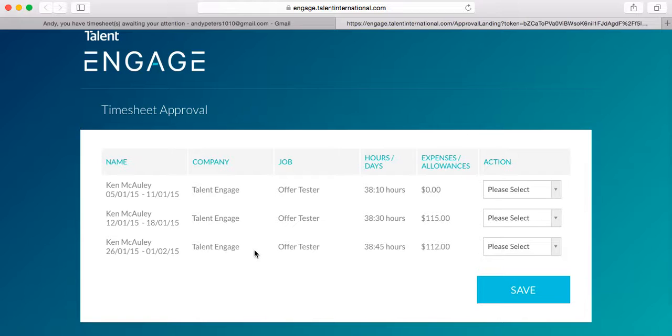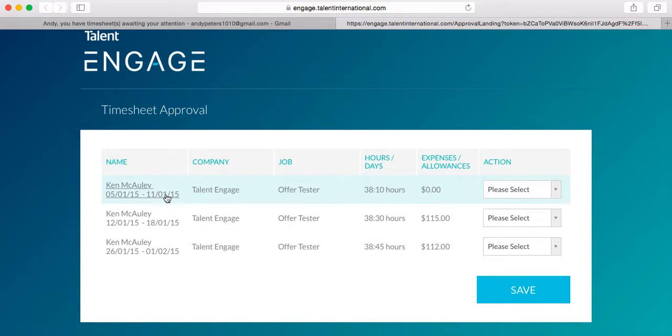Now, on the landing page, you'll see that the fields detail who the timesheets belong to and the timesheet that has been outstanding for the longest will be sitting here on the top.